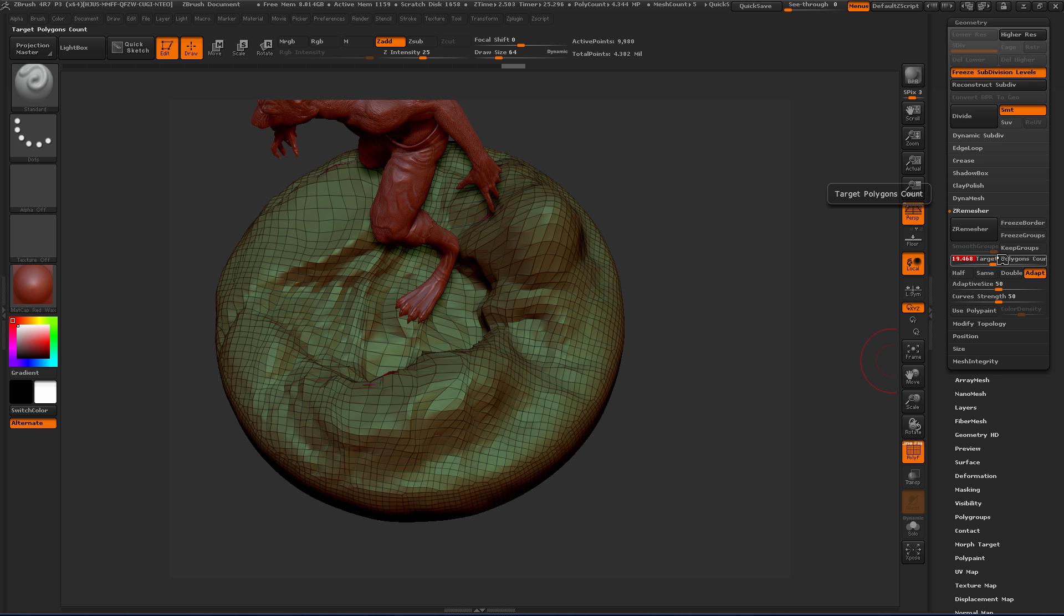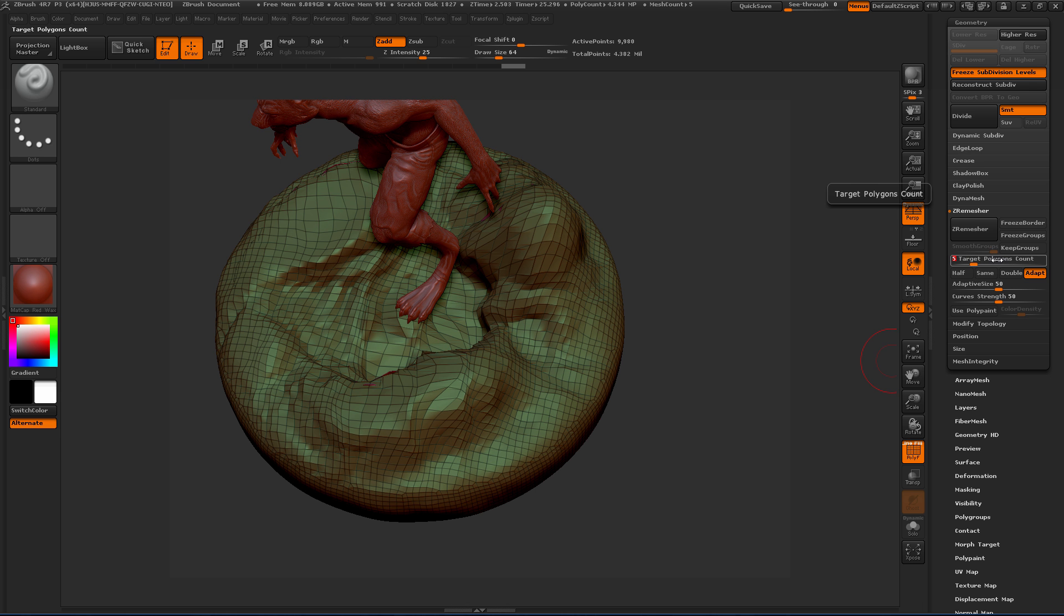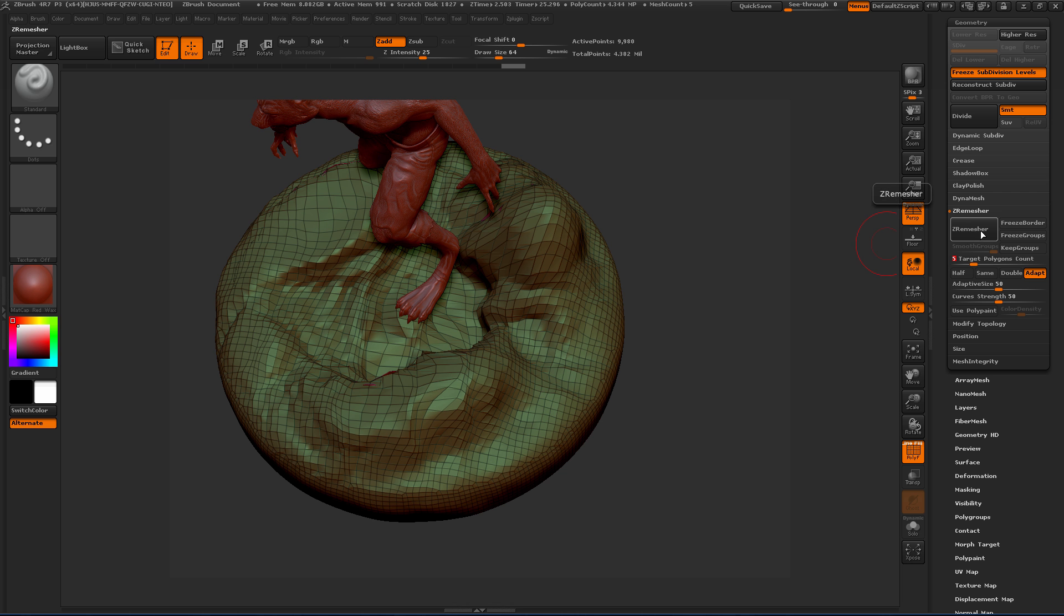It's at 9,700. Let's say we want to stick to about 5,000 polygons, so I'm just going to put five in here. This is in thousands of polygons. I'm going to leave everything else as is. We don't really have any separate poly groups or anything like that.